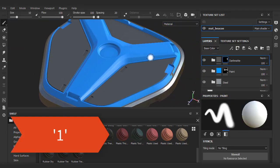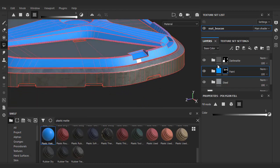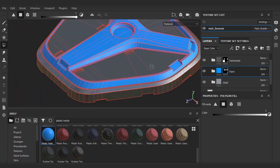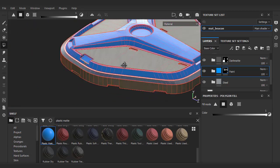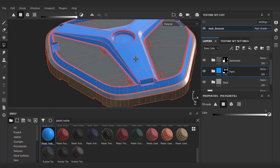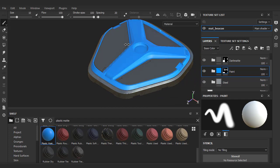Press the hotkey 1 to get out of polygon fill mode. Just rotate around the model to evaluate and fill in a few spots that I missed. At this point, feel free to go back to the previous mask and either paint in or experiment with the polygon fill tool.